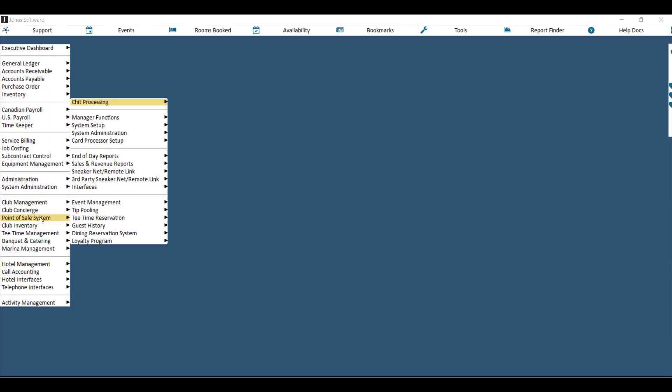In order to close the event, you have two options. You can either have your servers pick up each open chit individually and close it to either member charge, cash, or credit card. You can also close them all at once by going to Point of Sale System, Event Management, and then Close All Chits for an Event.